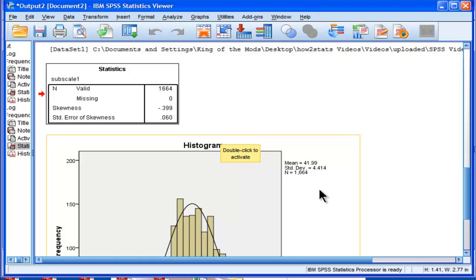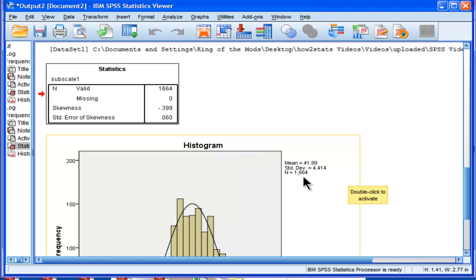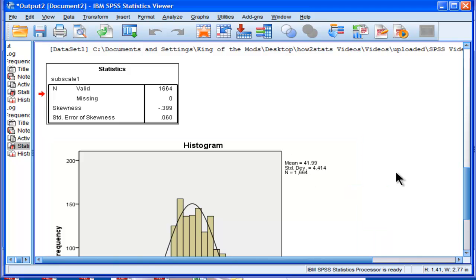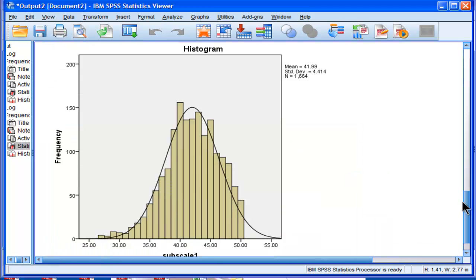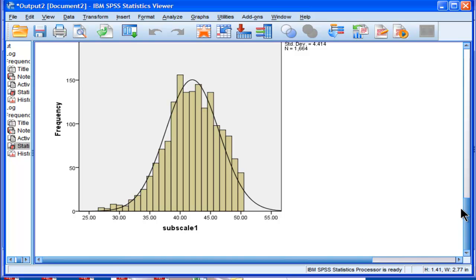But because the sample size is so large, n of 1,664, you end up rejecting the null hypothesis of no skewness, and then you feel like you have a problem when really, you don't have a problem here.